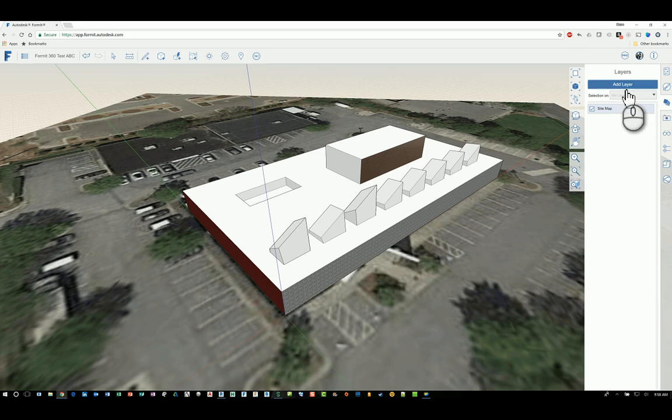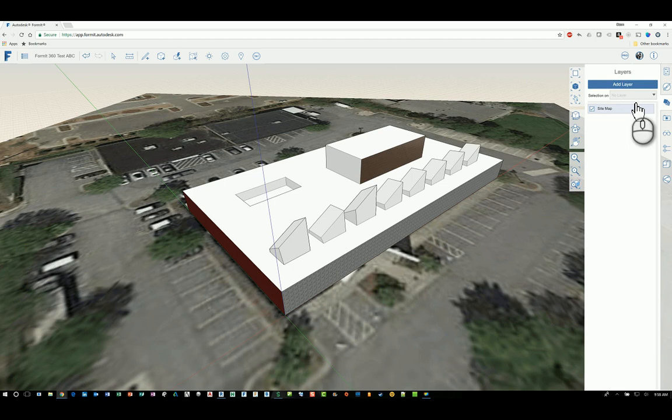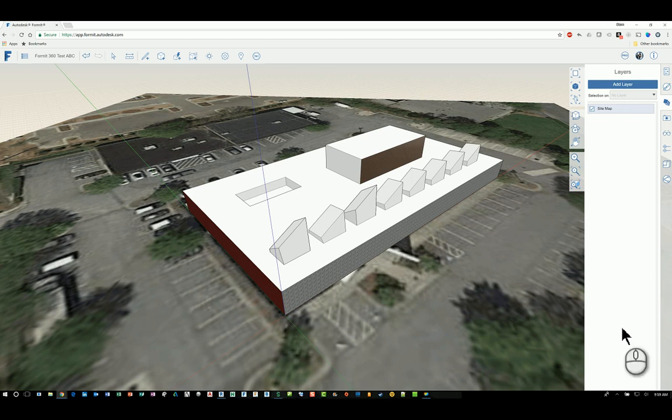You have the ability to add a layer. You have the ability to select objects and place them on the layer and it will list all the different layers that are available.